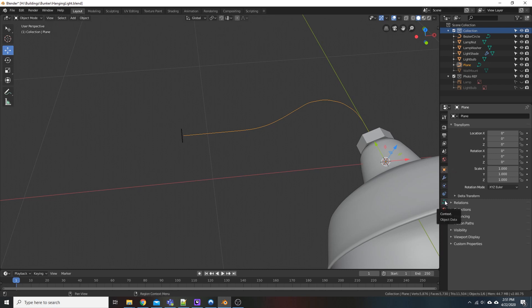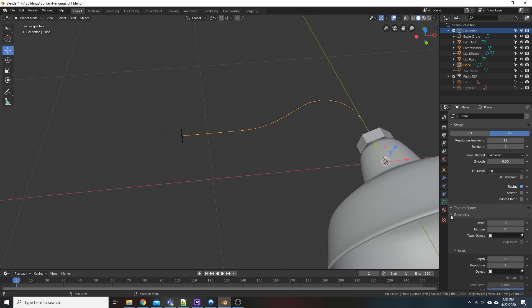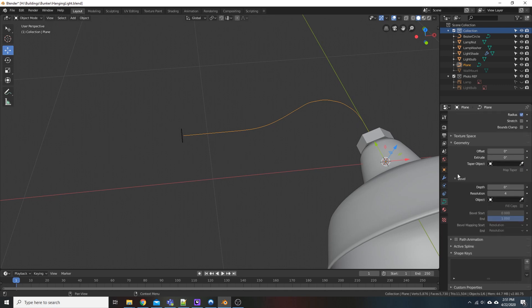And this is generally what you'll see. It might even be in 2D. But come down here to Geometry. Under Bevel, you're going to come down here, click this little eyedropper in the Object window. We'll select the Bezier circle.